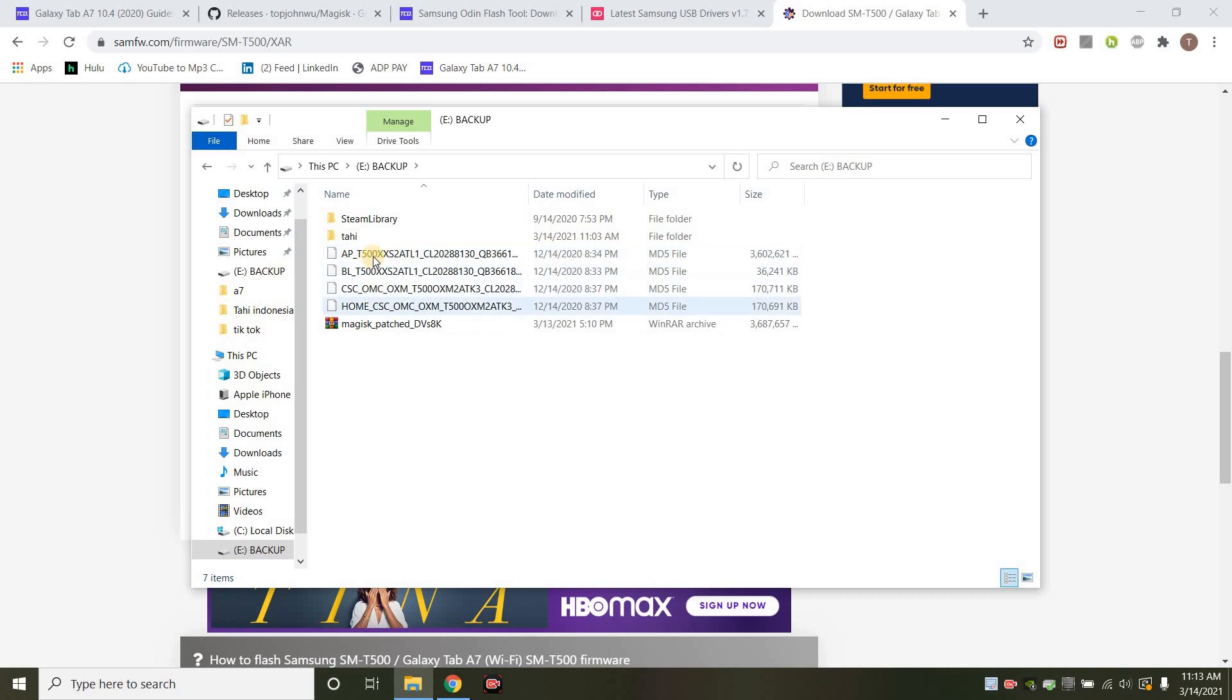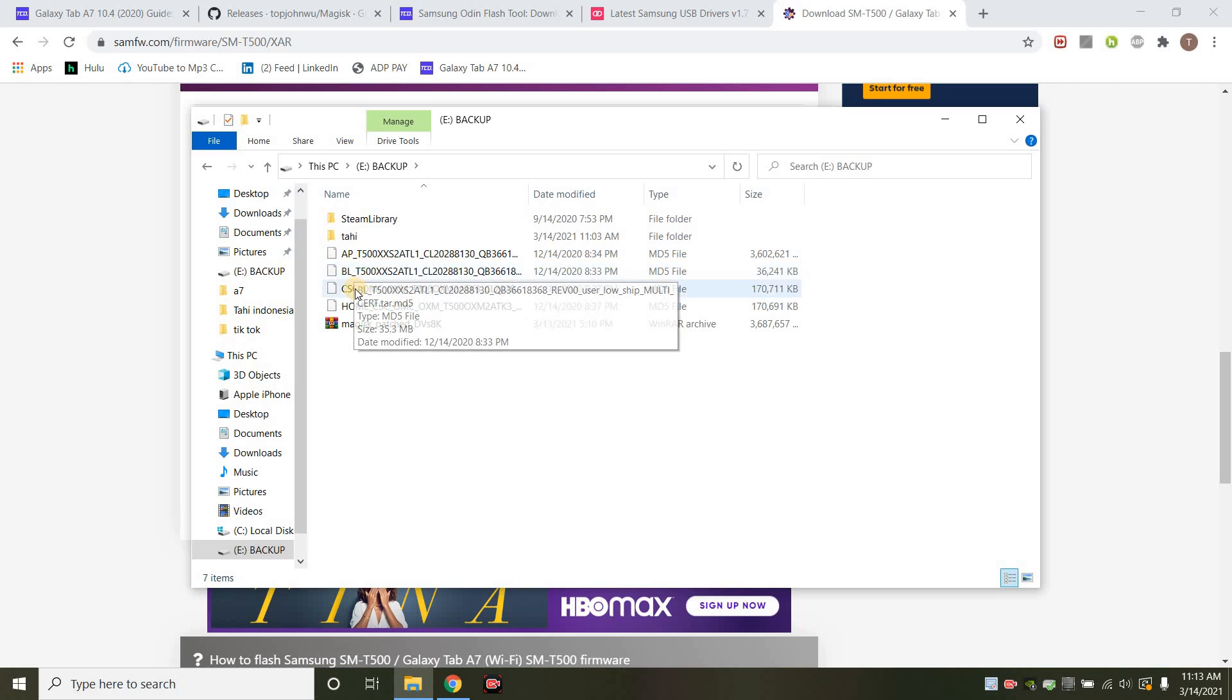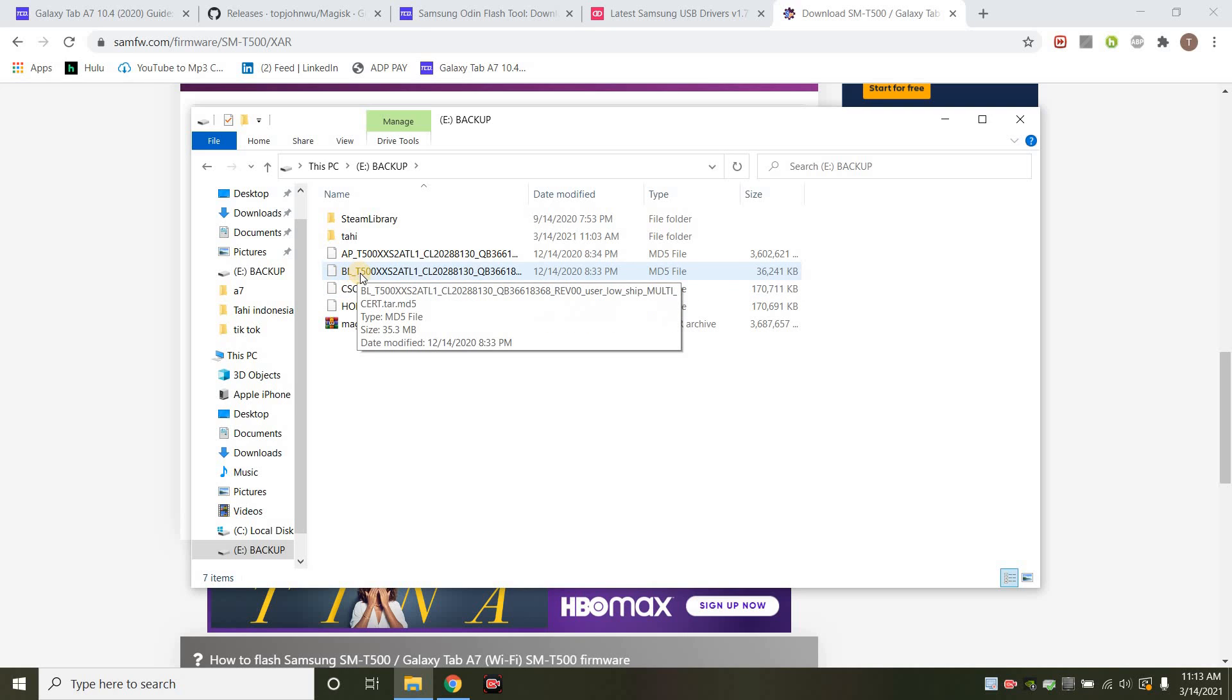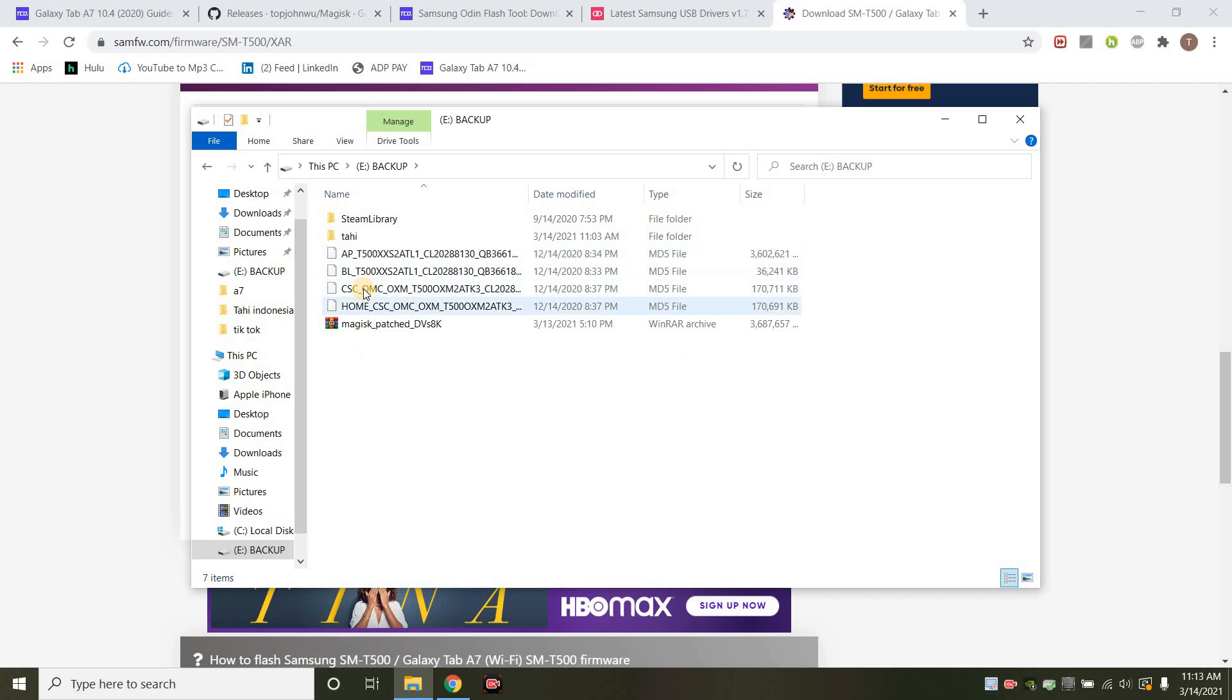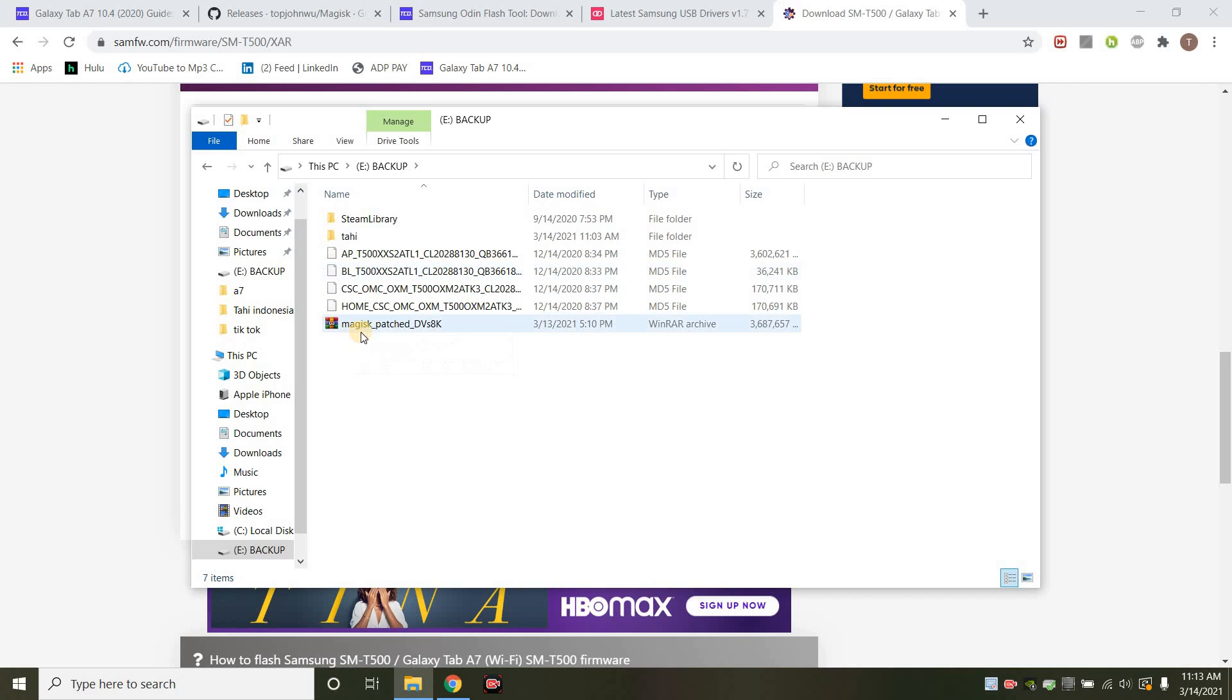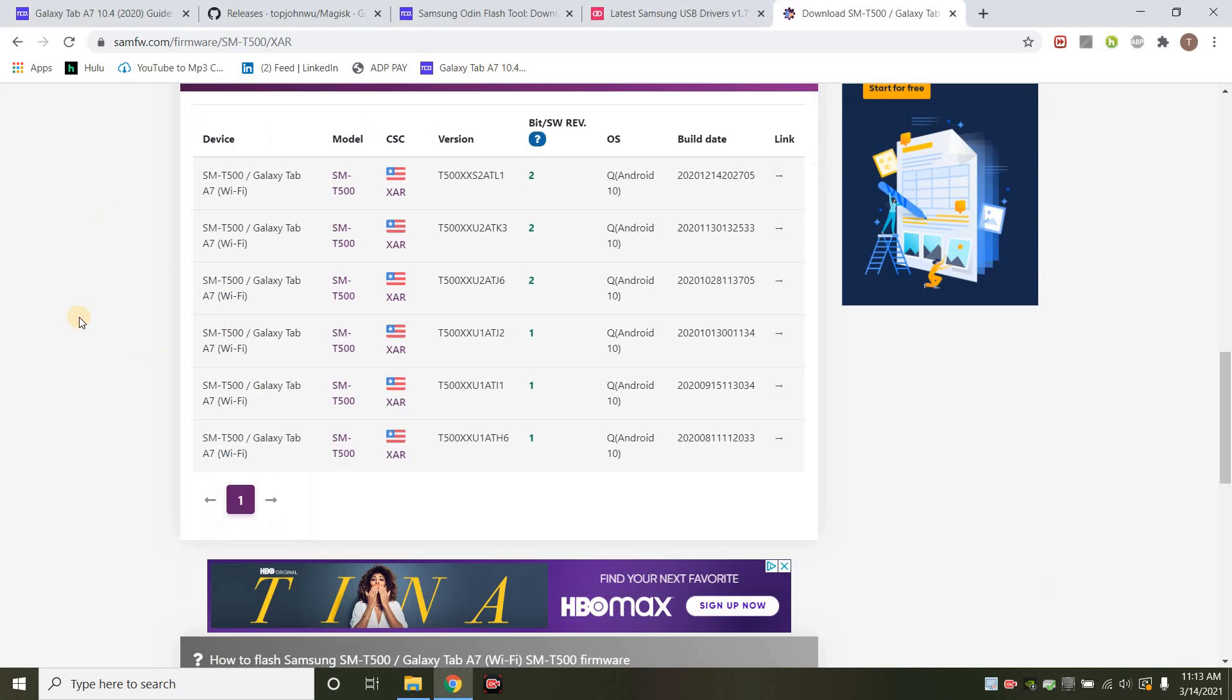It will look like this. You get these four. So what you're going to use for the Wi-Fi is the AP, the BL, and then the CS. Actually, you don't use the BL. The BL is for the LTE version. So you use AP, CS, and then we're going to be actually using Magisk to patch this AP. So when we open Odin, we're going to put in the patched version. So just know that.